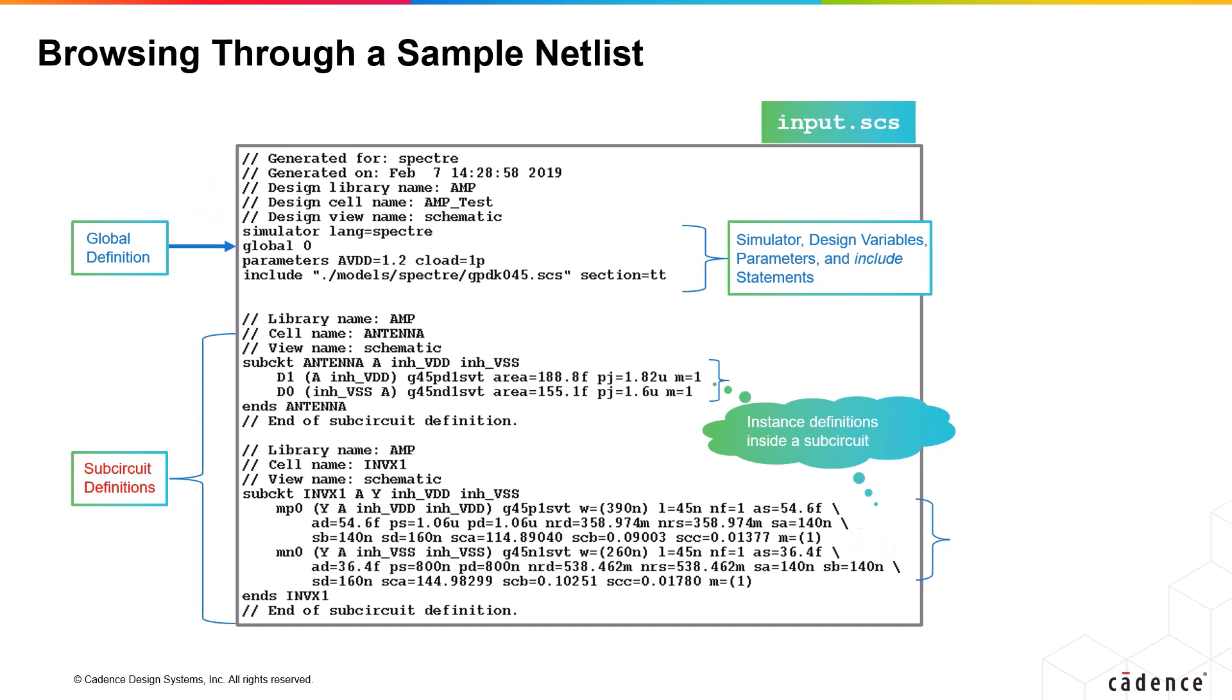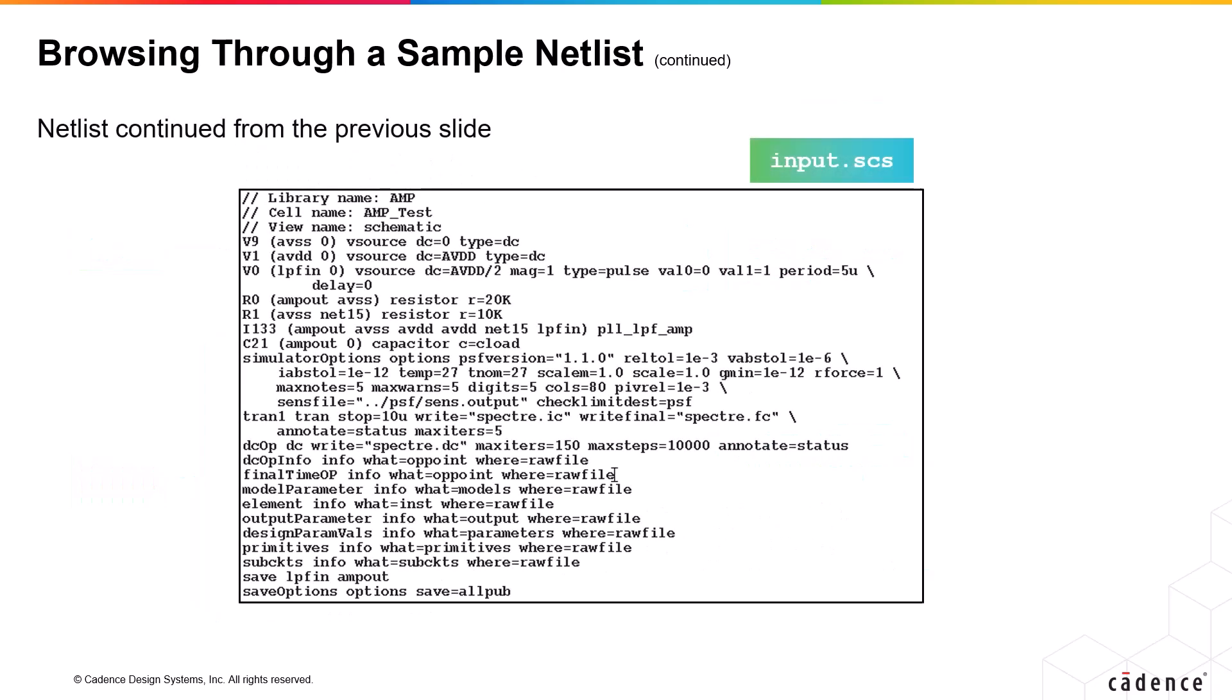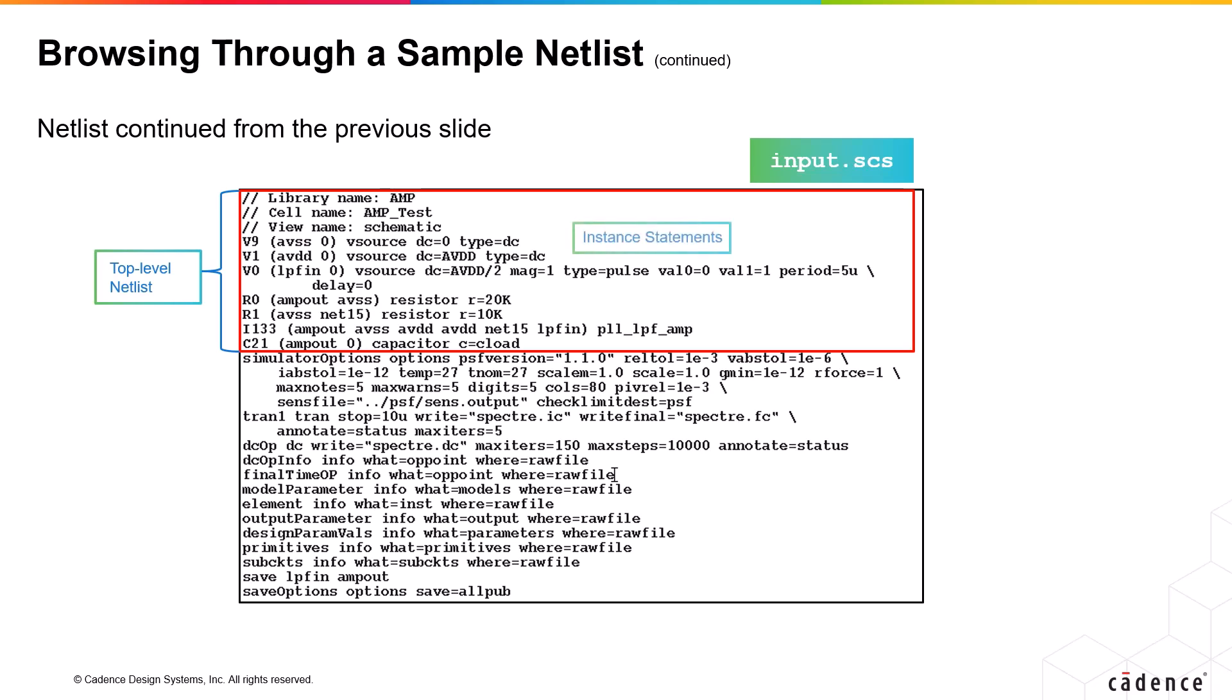Then, let's move on to the next slide where this netlist is continued. Here you have the top level testbench definition of the design with source and load instance definitions, along with subcircuit instance definition of a PLL LPF amp-cell.